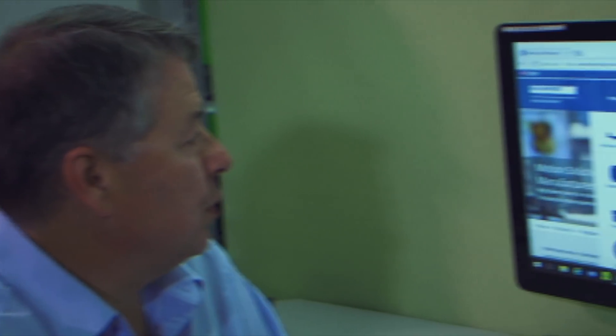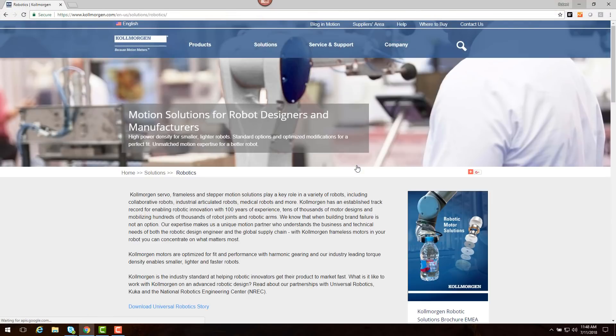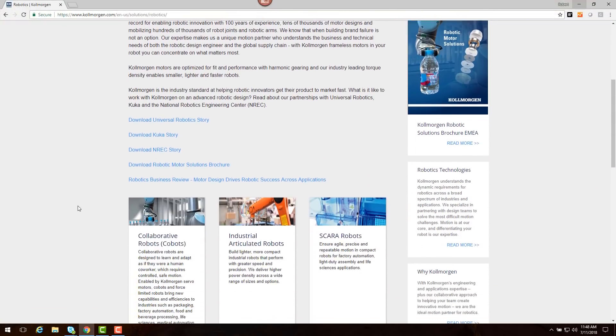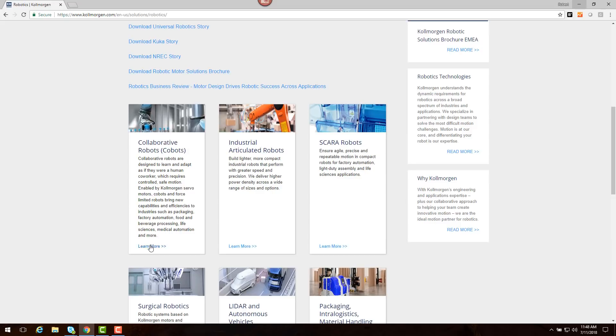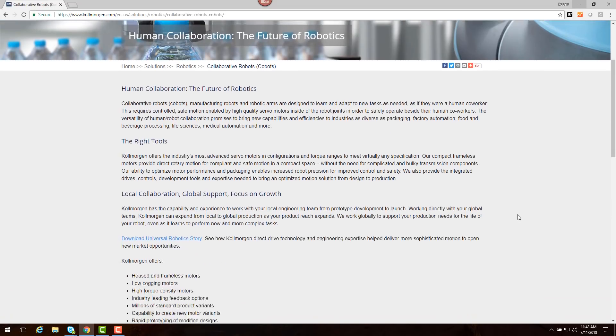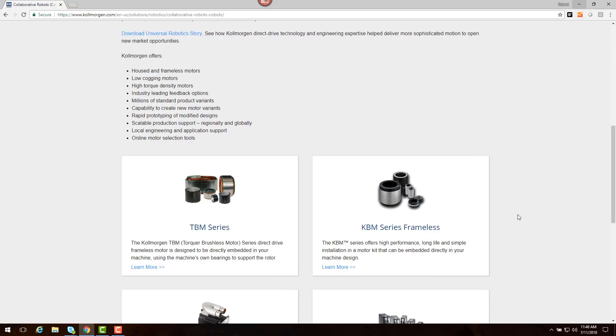On the Cole Morgan website, we can click on Solutions, Robotics, and Collaborative Robots or Cobots. This page will show some of the product that might fit well into this application.